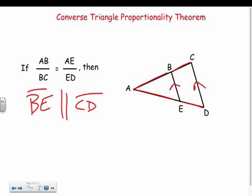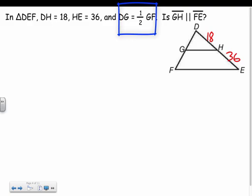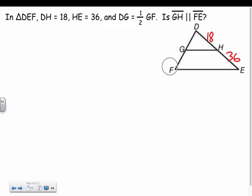For example, in triangle DEF, DH is 18 and HE is 36. On the other side, DG is half of GF. So if one side has a smaller piece that's half the bigger piece, and the other side also has the smaller piece half the bigger piece — well, 18 is half of 36 — so yes, these lines are parallel.